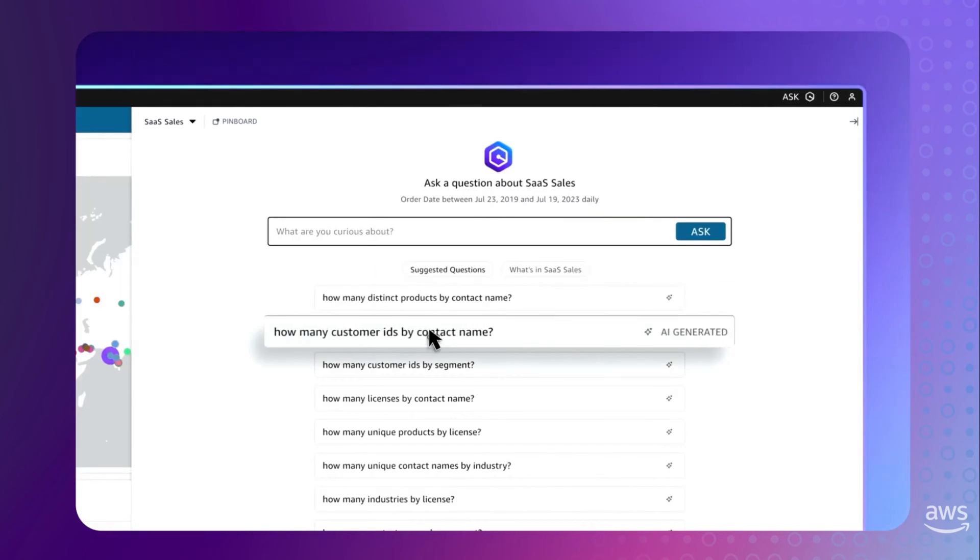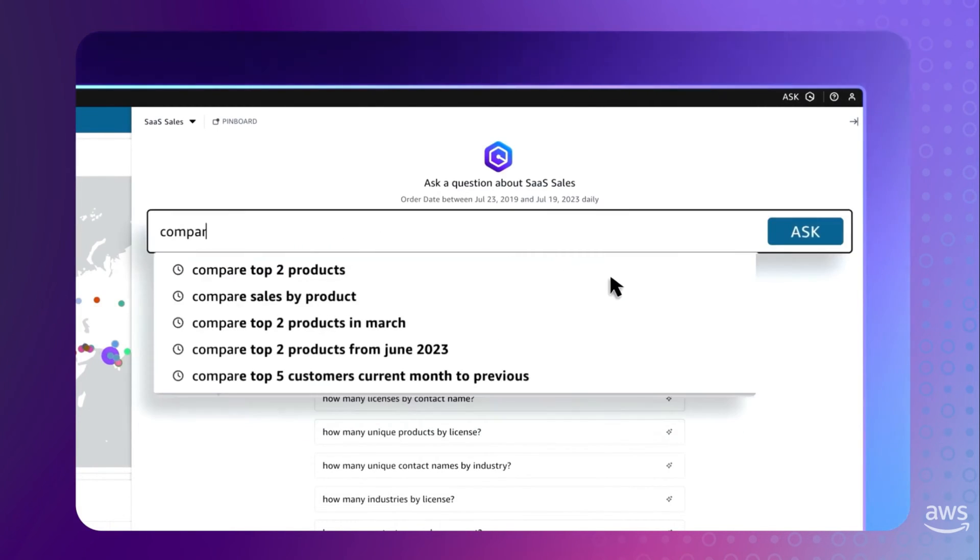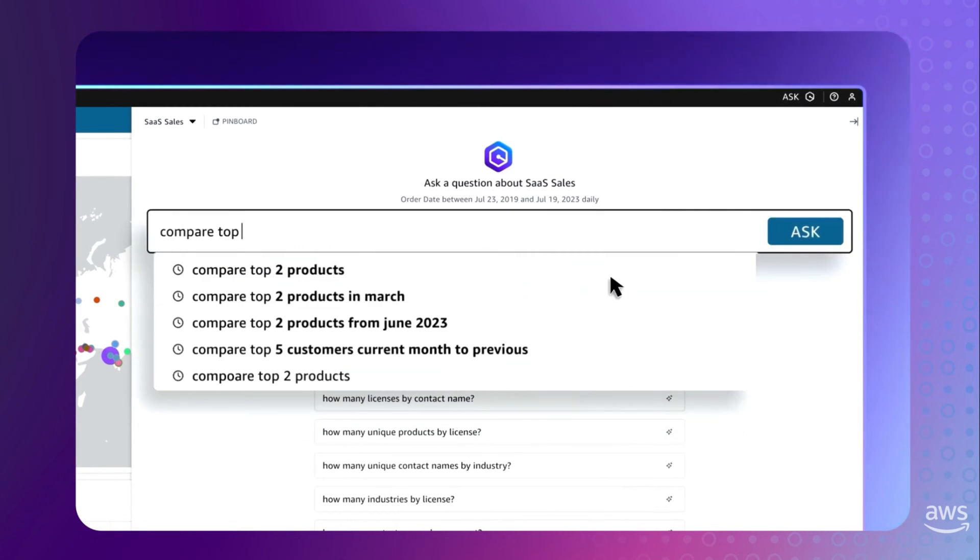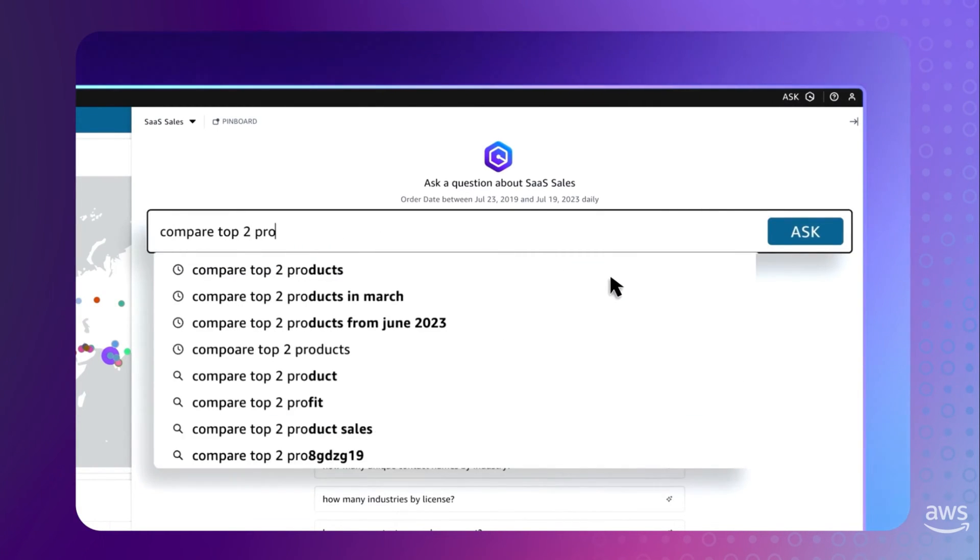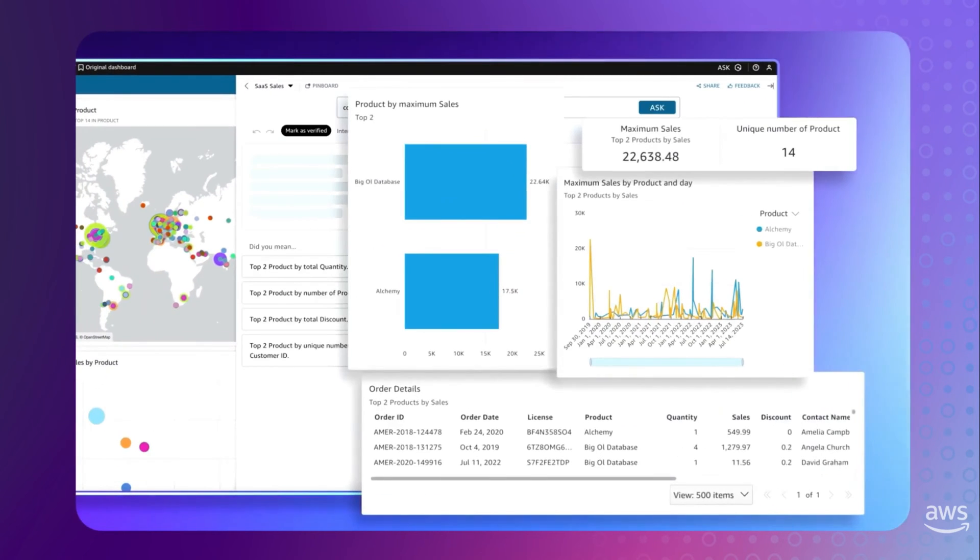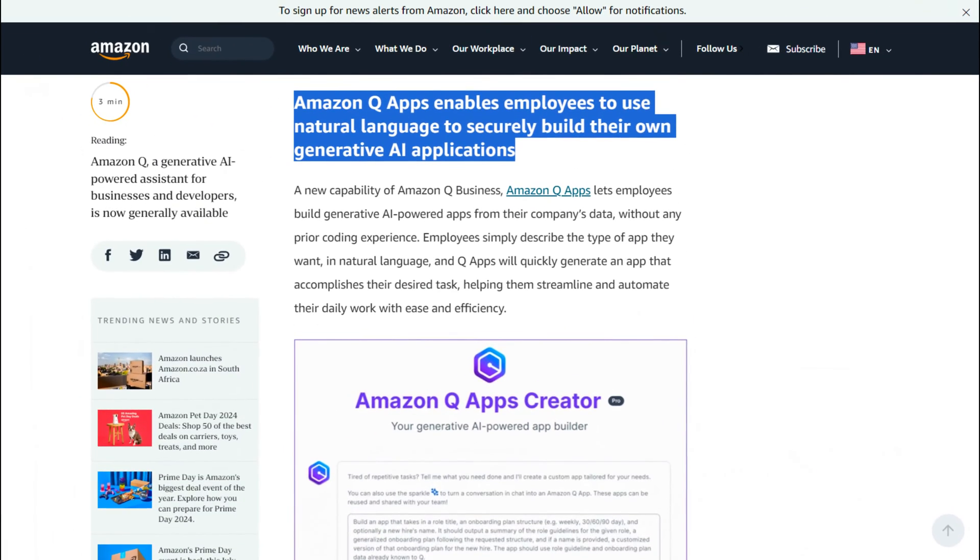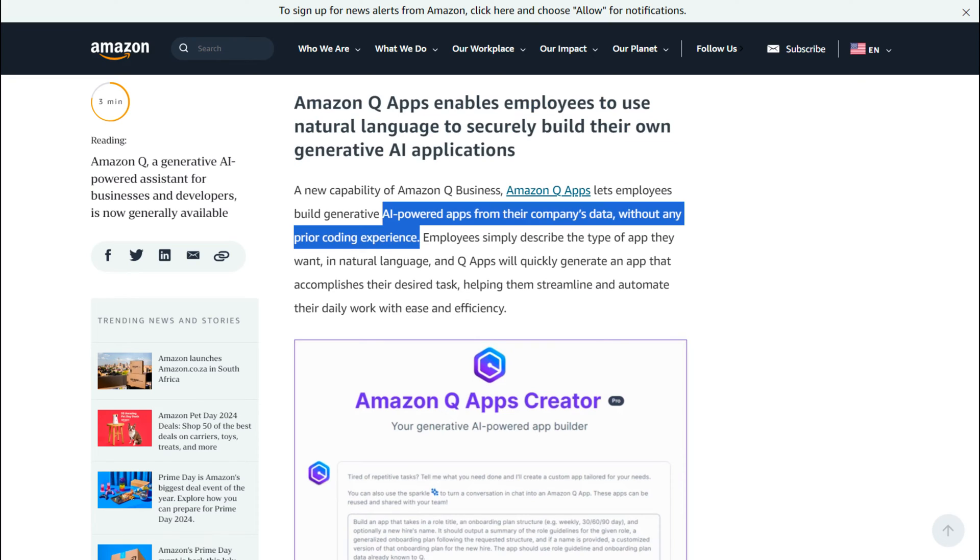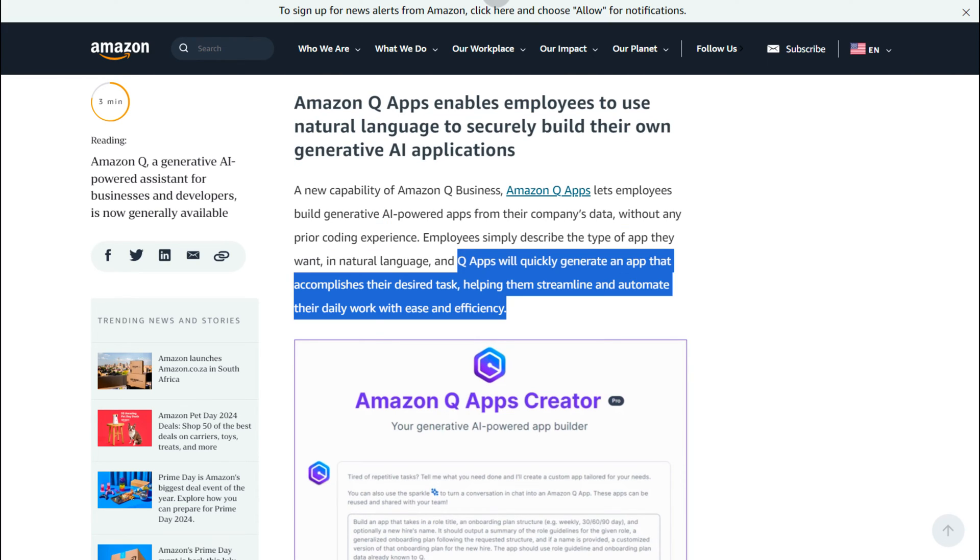And look at all these suggestions for different metrics you can run, all generated by AI. Very, very cool indeed. Then they have Amazon Q Apps, which says it enables employees to use natural language to securely build their own generative AI applications and it's all from the company's data. Amazon Q is really positioned to be a robust business product.